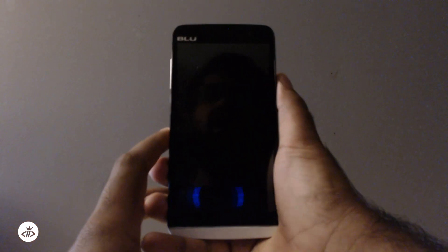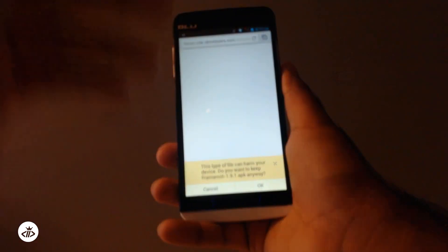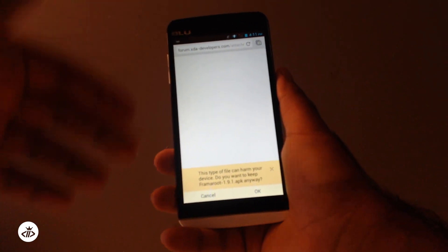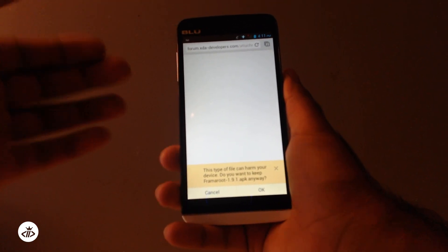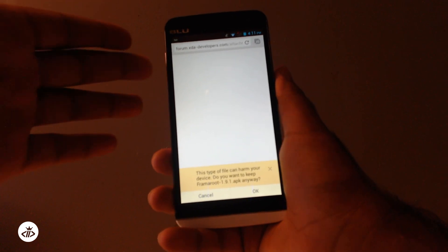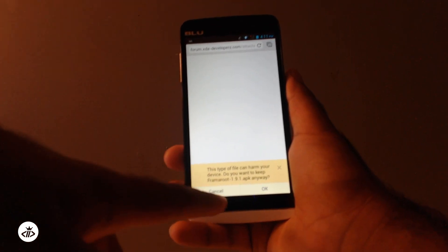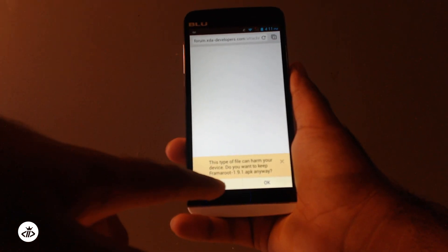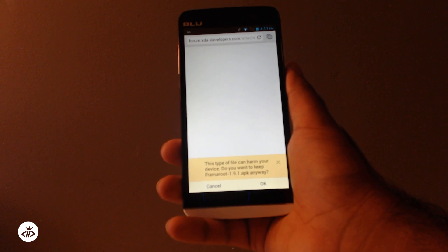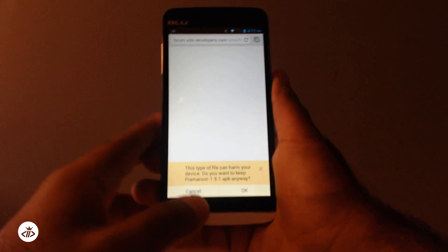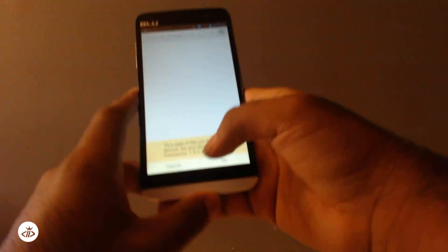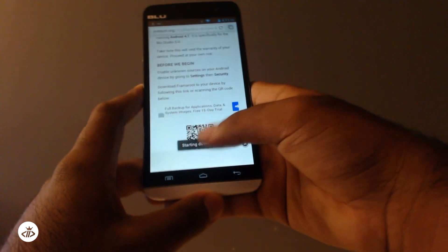So this is how to root the Blue Studio 5.5s. What you need in order to gain access to root for some applications that require it is root access. Download an application called Framer Root, which is F-R-A-M-A root. It's available through XDA. You can do a quick search for it. This is version 1.9.1 APK.